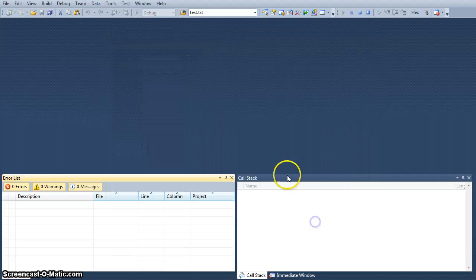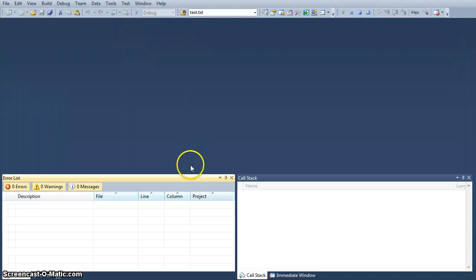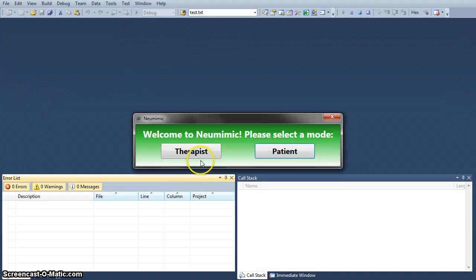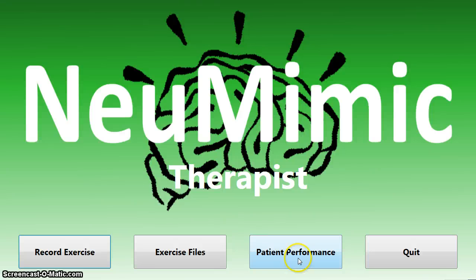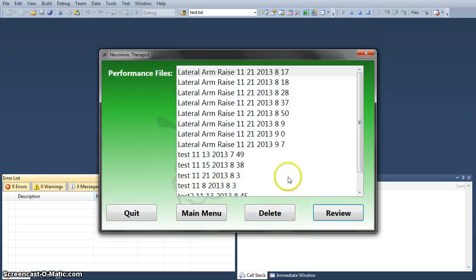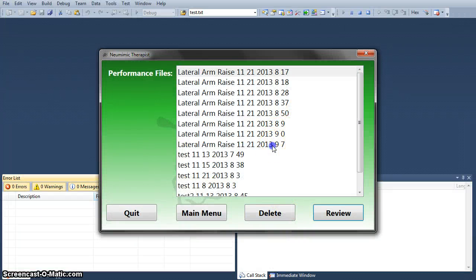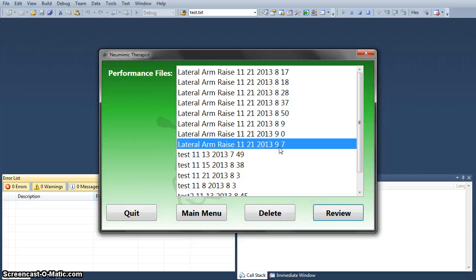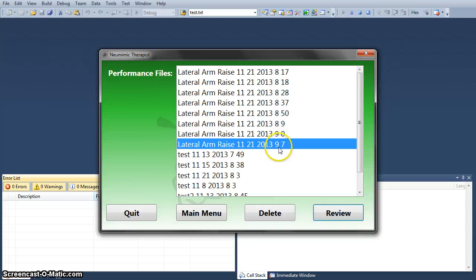We are going to go back into therapist mode. We are going to review patient performance as the physical therapist. We are going to do the exercise performed on 21 November at 09:07.